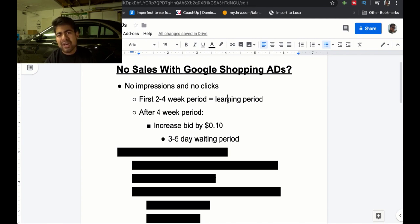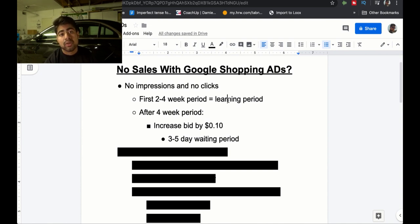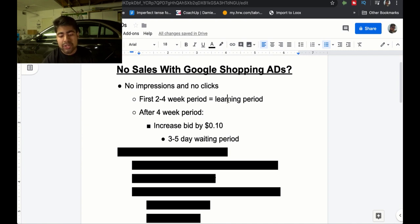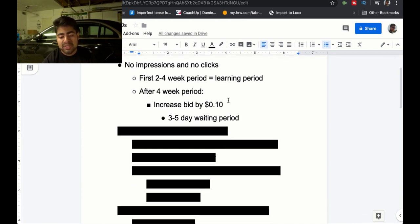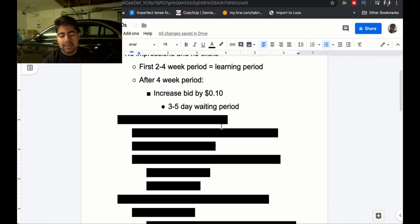Usually in my own experience, after I have about 50 to 100 clicks — sometimes even 200 clicks — I usually expect my first sale or so. If you're not getting a sale by 100 to 200 clicks, then something is wrong on your website. I'll be going over some other issues shortly, but this is the first solution to the no impressions and no clicks problem: simply increase your bid.